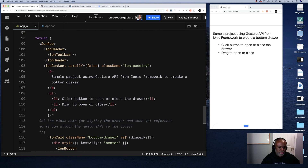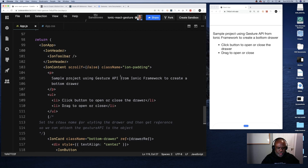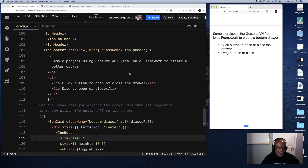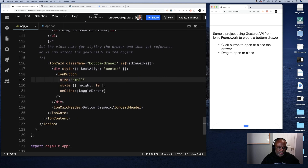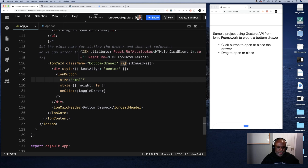In the render, we have an Ionic app with a header, then an IonContent section with scroll-y set to false to keep everything from moving around while dragging the drawer up and down. There's some sample text, and here's the main part — I've used an IonCard as the base element for my drawer because it gives a nice outline and a bit of depth. I'm assigning the 'bottom-drawer' class to the IonCard, which positions it at the bottom of the page.